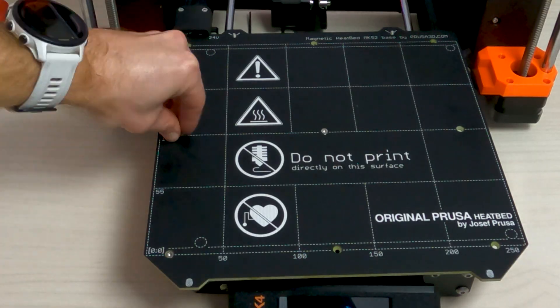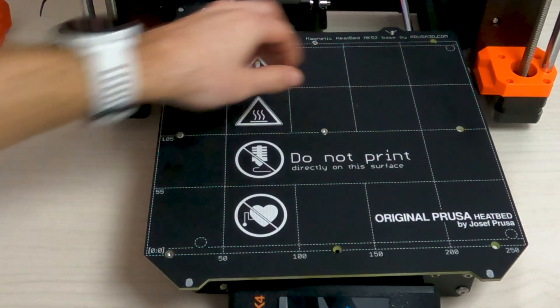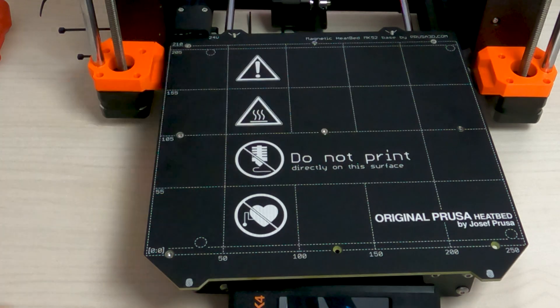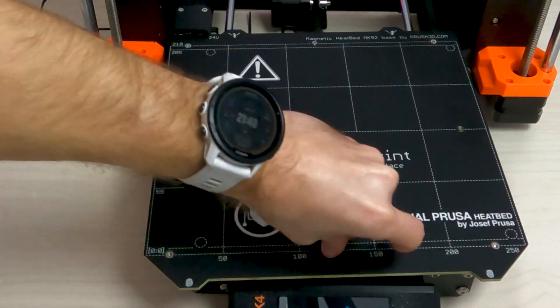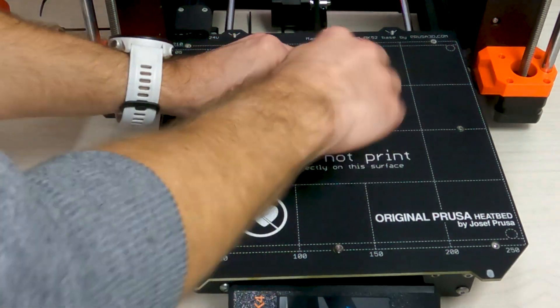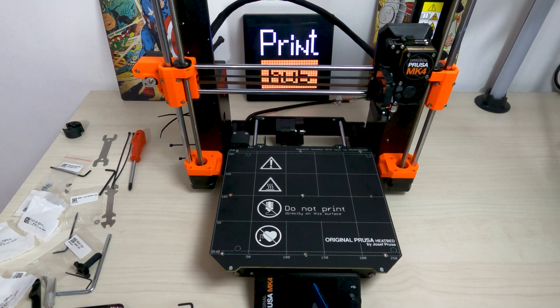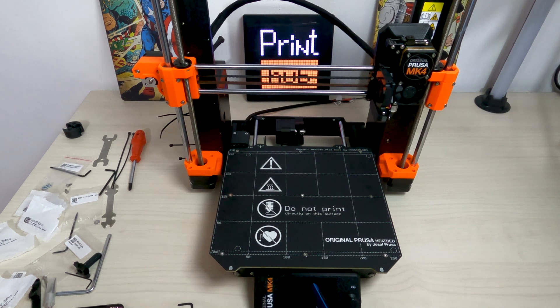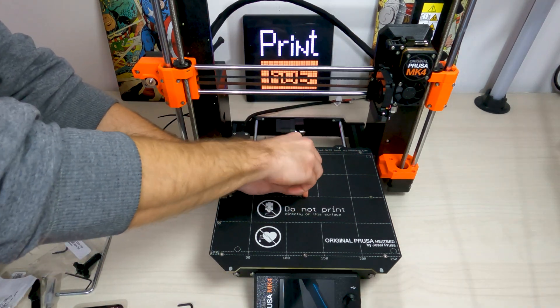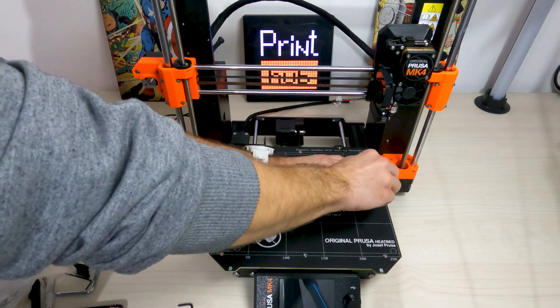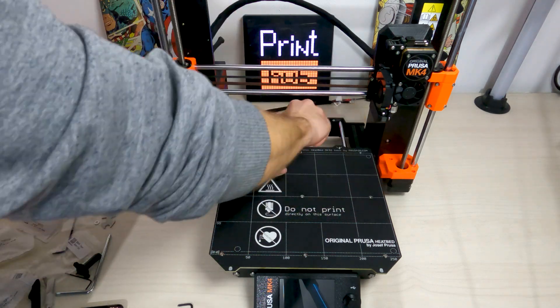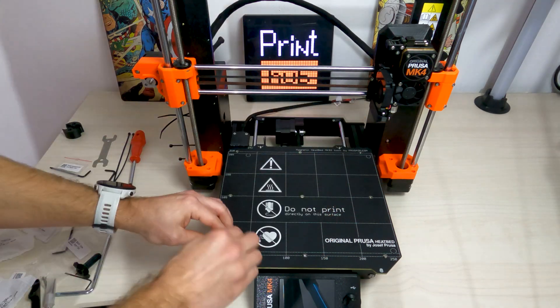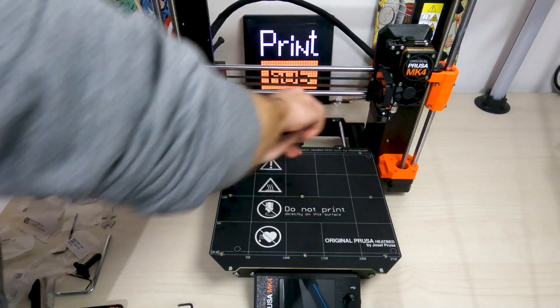Insert the M3x4 BT screws into the remaining holes in the heat bed. Do not fully tighten the screws yet. After all screws are in place, tighten them in the following sequence: Center screw, first 4 screws on the edges, last 4 screws on the corners.